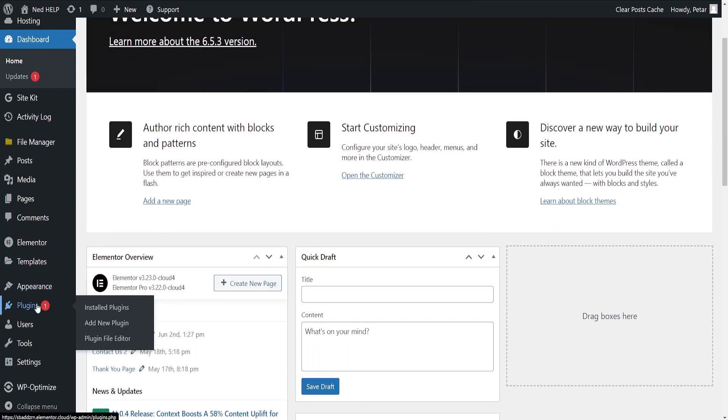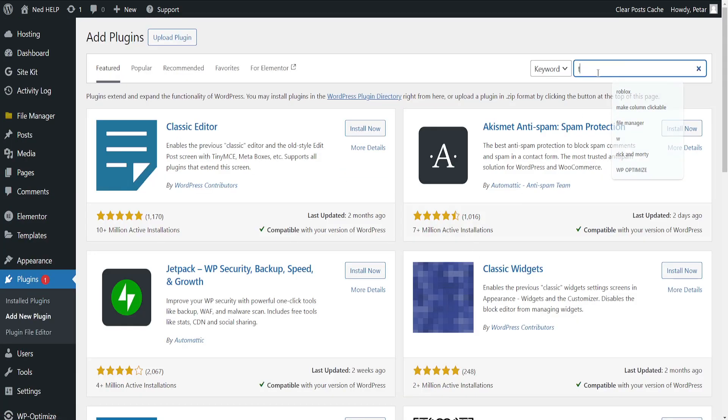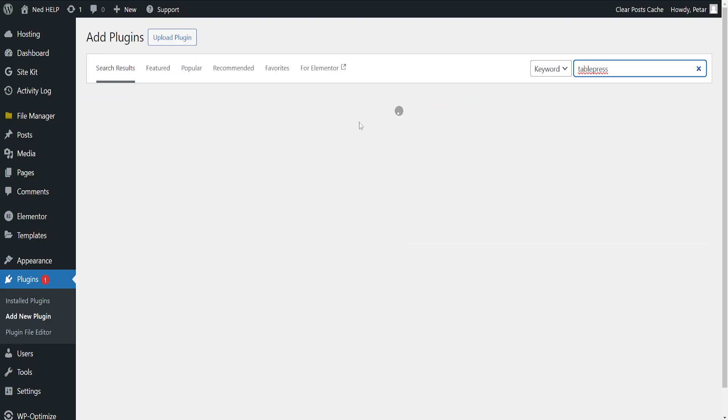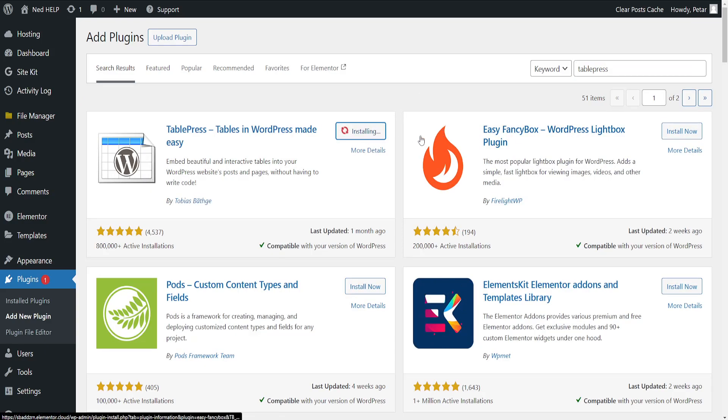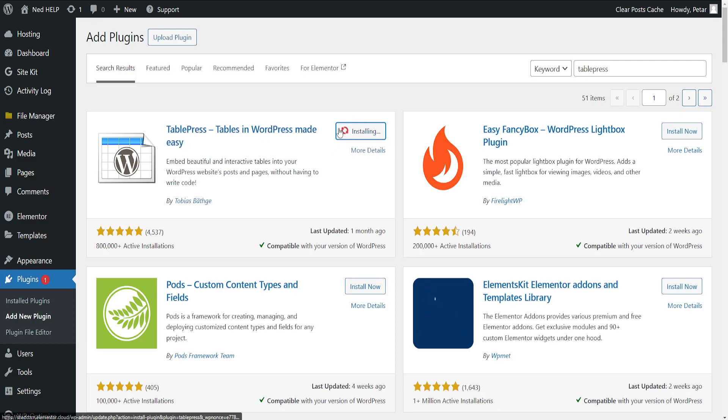Add new plugin and here search for TablePress. Now this is the application that we need to create a table in Elementor so just install this in WordPress. It's gonna take a little bit of time but I'll show you how we can set this up and how we can work with this as well.